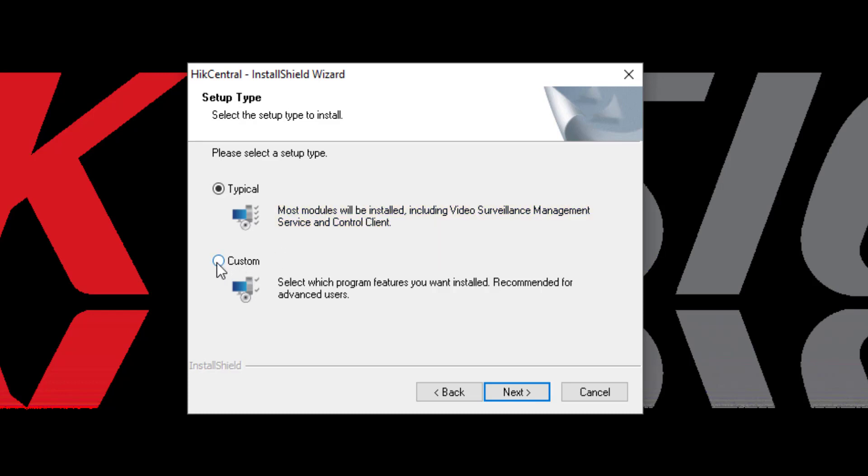Under Custom, you get to select which program features you want to install. This would be recommended for more advanced users, but let's go ahead and take a look at what the options are under Custom.